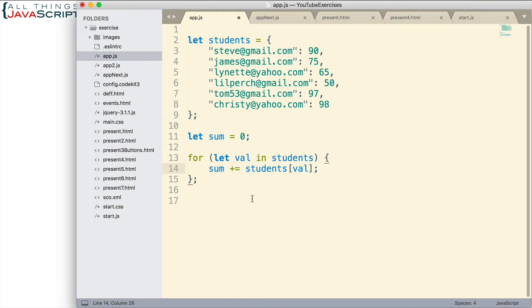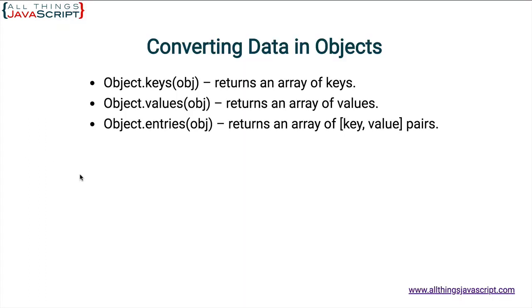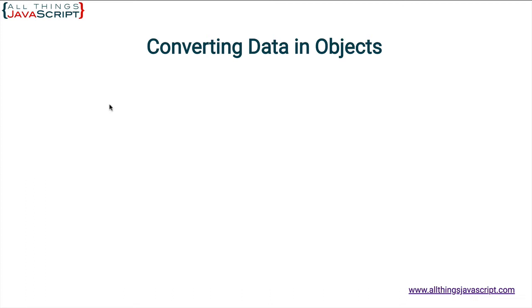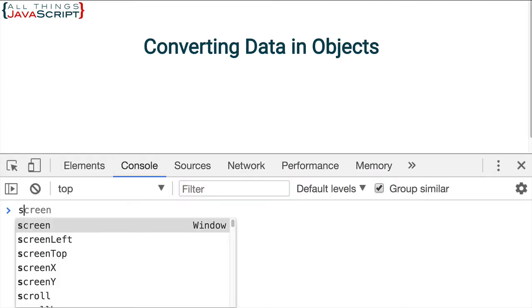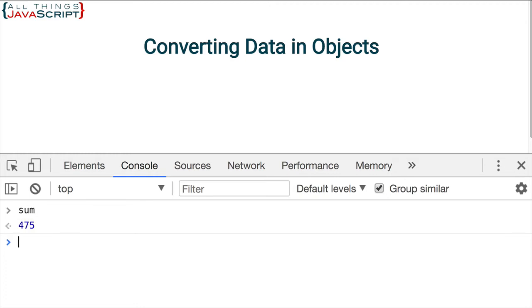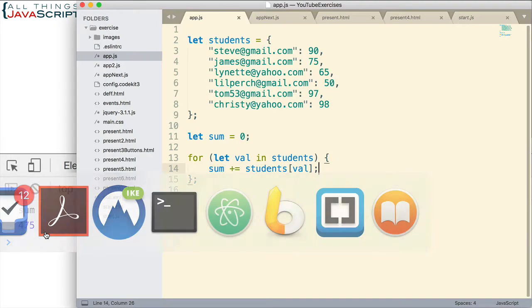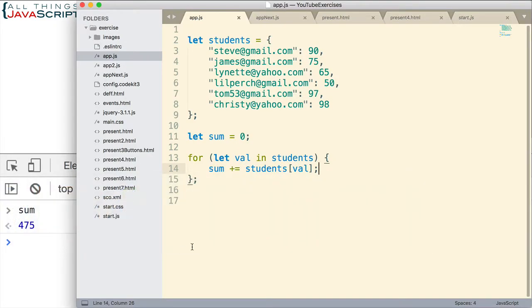So that's how we could get the sum. Let's go ahead and take a look at that. Let me refresh, open the console. And then if we enter sum, there we go, we got the total. Now that's great, that's not too difficult.